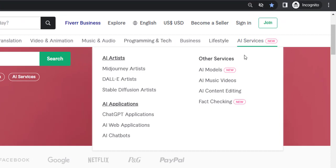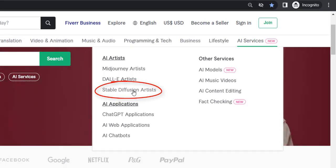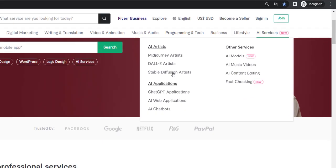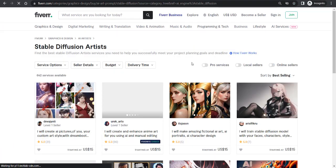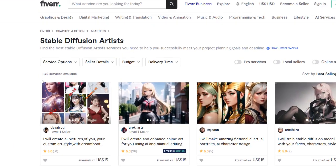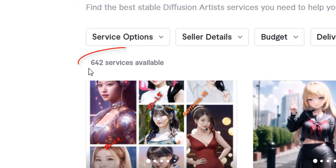Today I am going to tell you what is stable diffusion art, which is in the AI services. When I click it over here, let me show you that there are only 642 people selling this specific service.